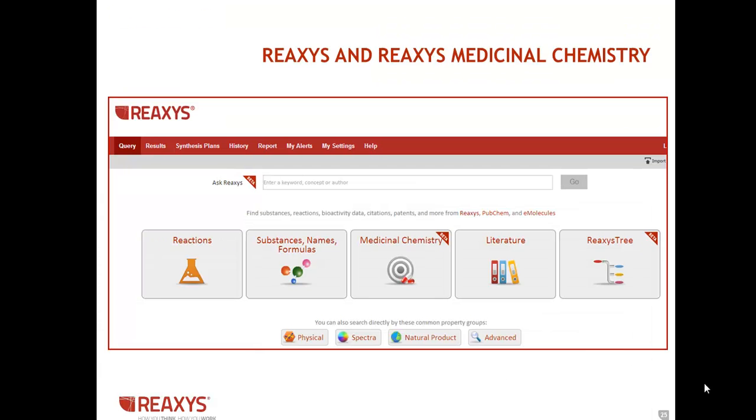That covers the new features. And just a word to users with both Reaccess and Reaccess Medicinal Chemistry. A new user interface for Reaccess Medicinal Chemistry is due out on May 11th. So customers with a license to both databases will have a combined user interface that will look like this.